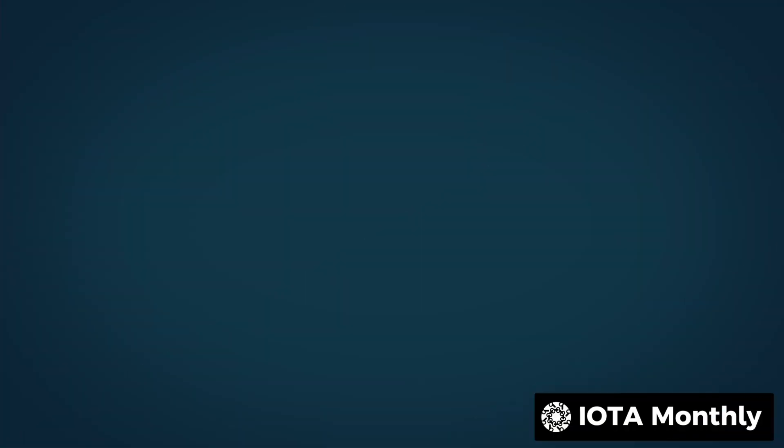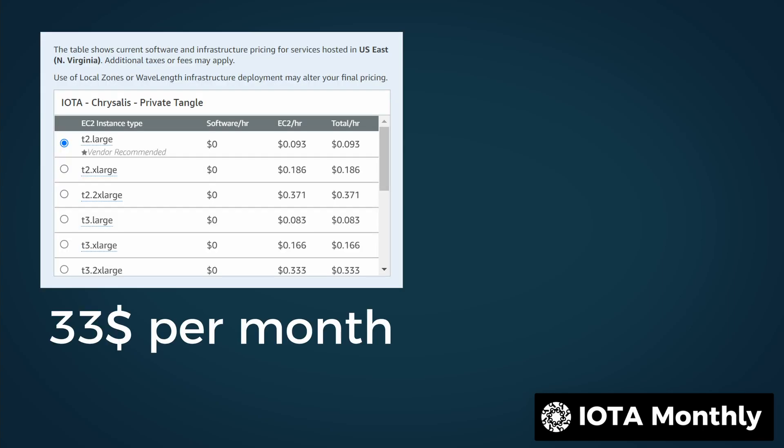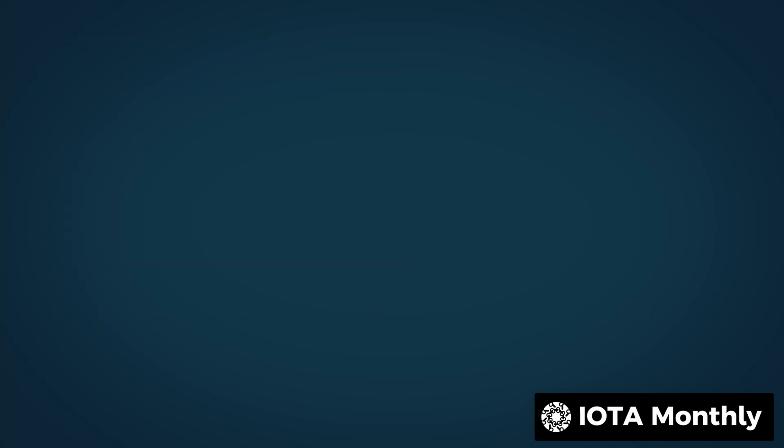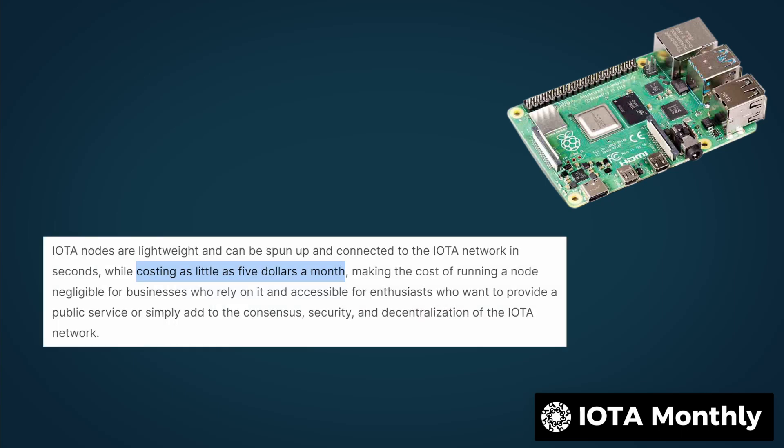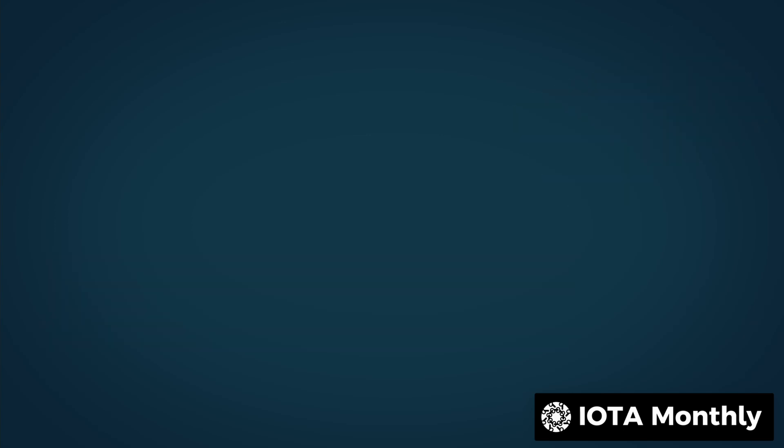As a rented server, a node runs from $33 a month. But you pay a hefty price for the cloud provider. A node that you can run yourself only needs electricity. So after you have built a computer, you pay almost nothing. The IOTA foundation states that you can operate a node for as little as $5 per month.